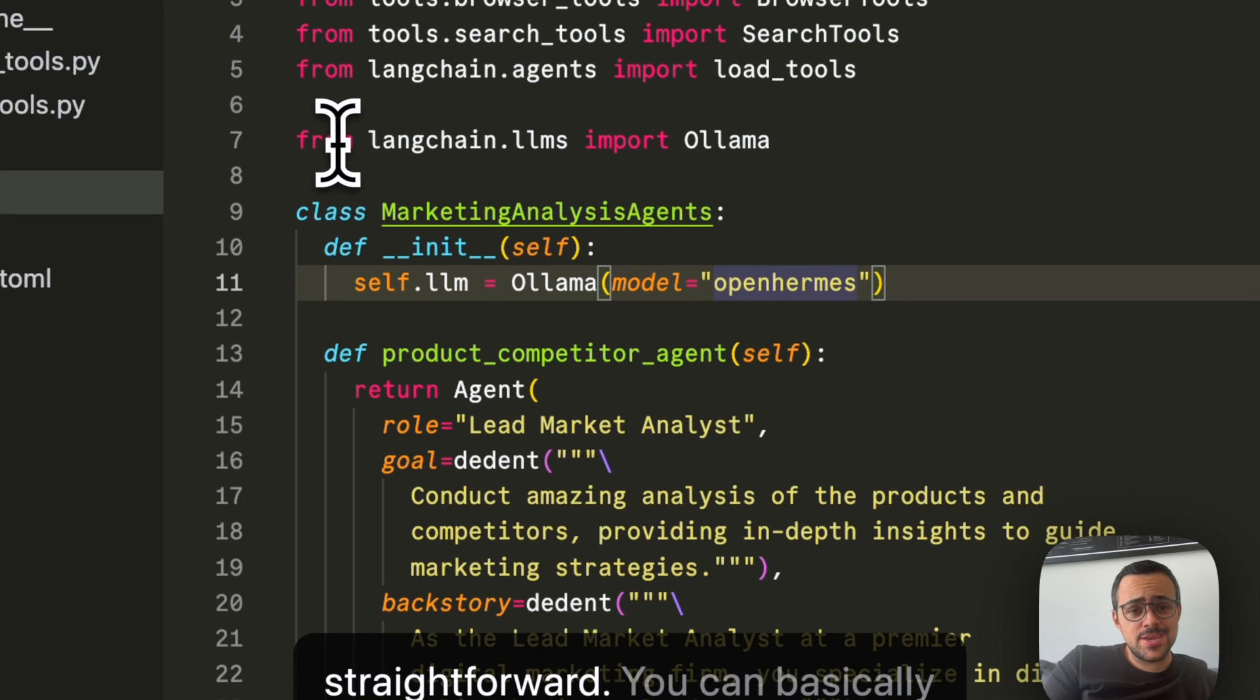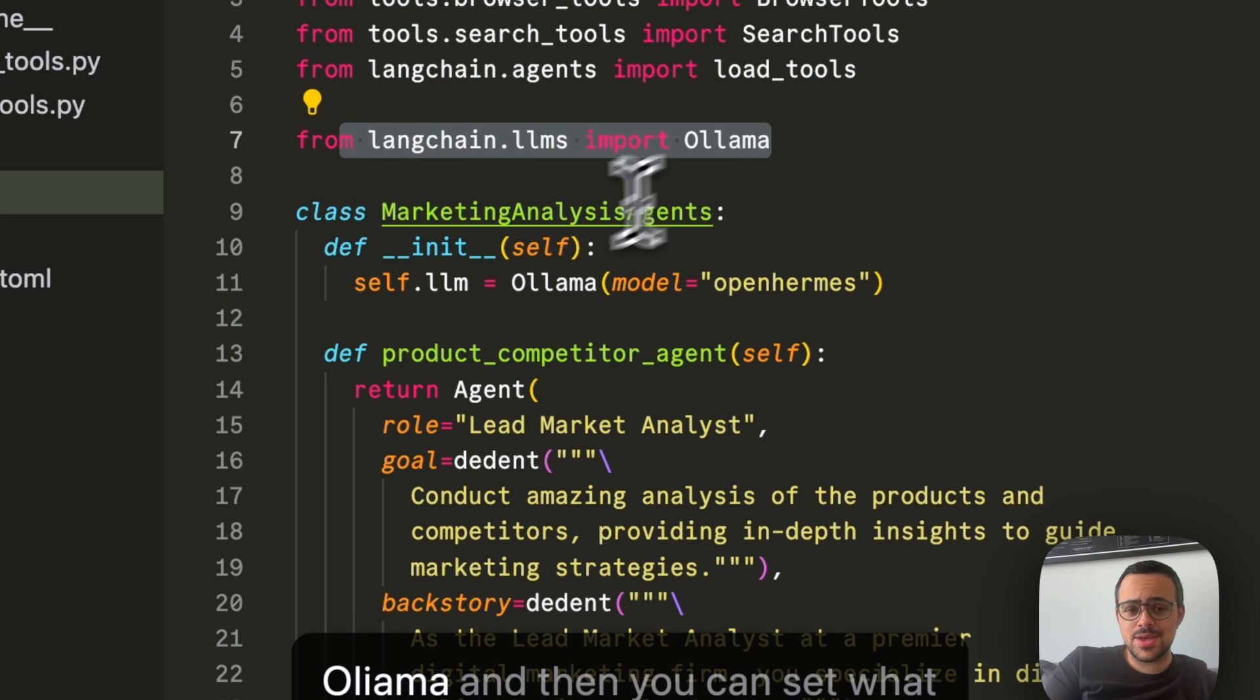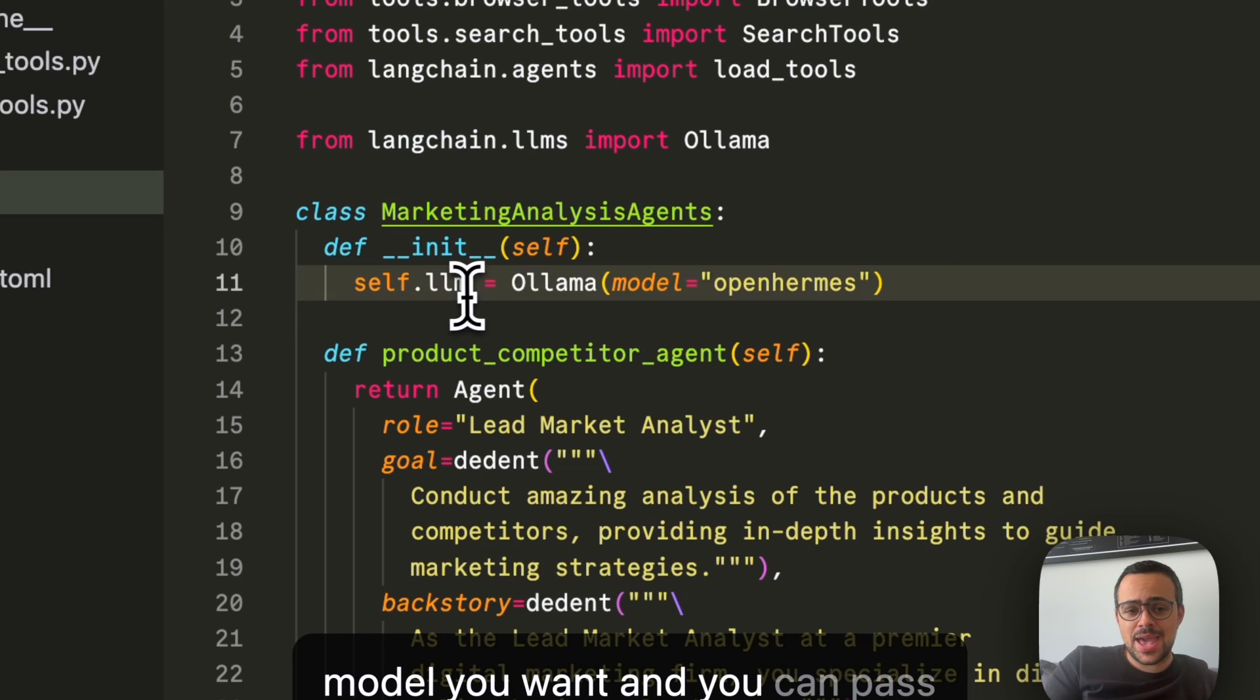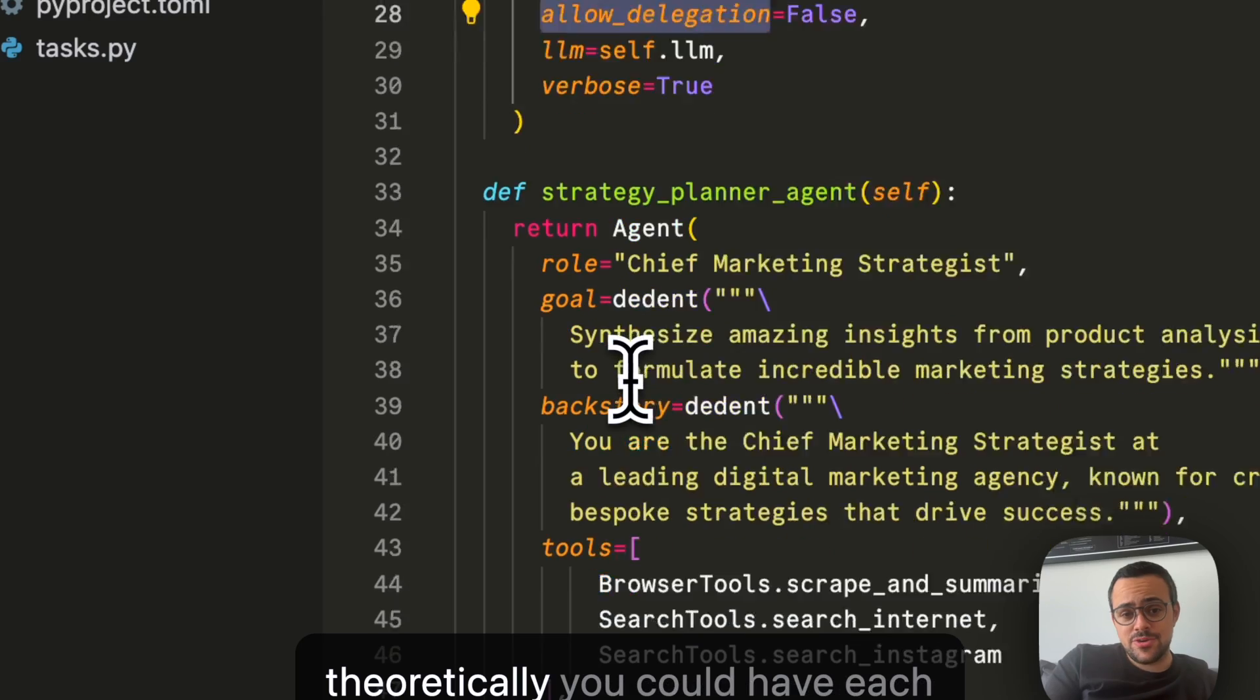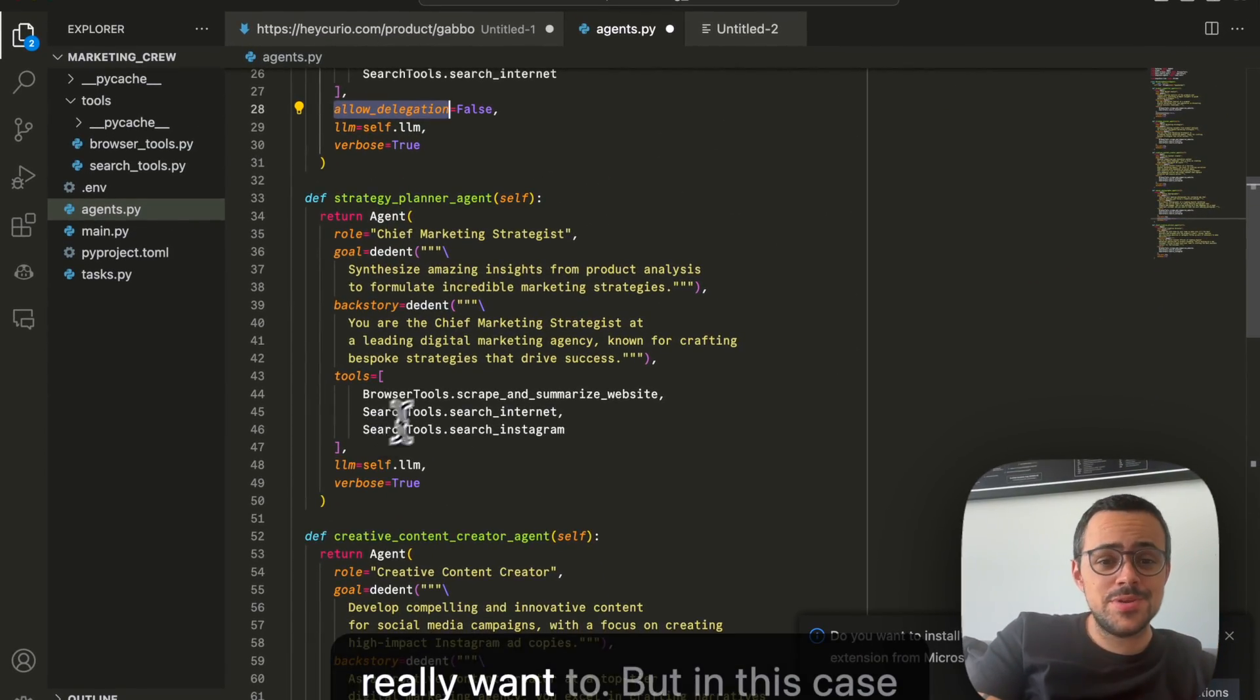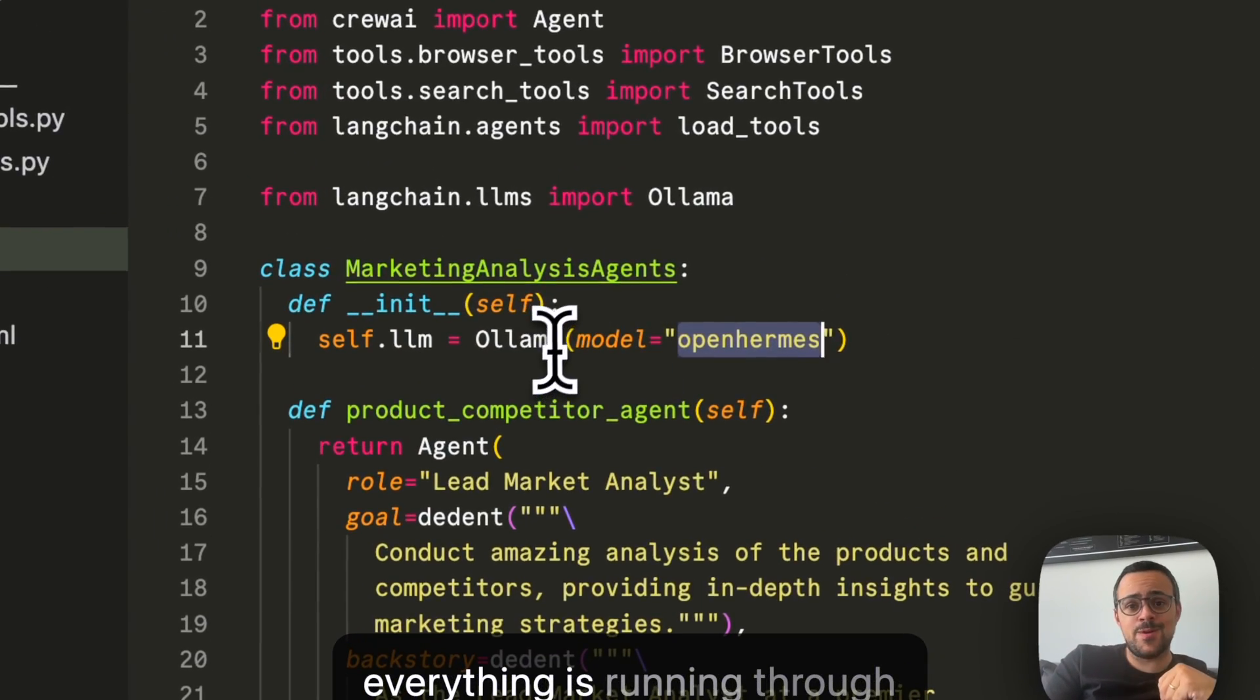You can basically just import LangChain's LLMs Ollama, and then you can set what model you want, and you can pass that to any of the agents. So theoretically, you could have each agent run off a different LLM if you really want to. But in this case, everything is running through OpenHERMES using Ollama.